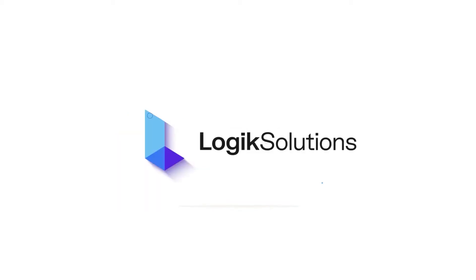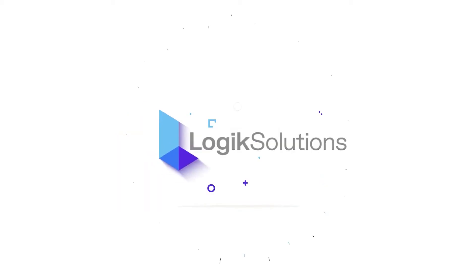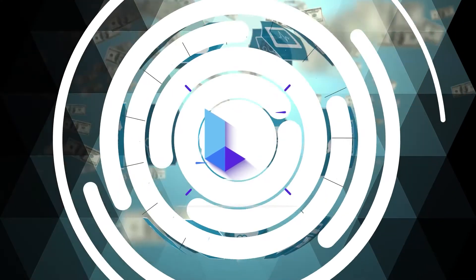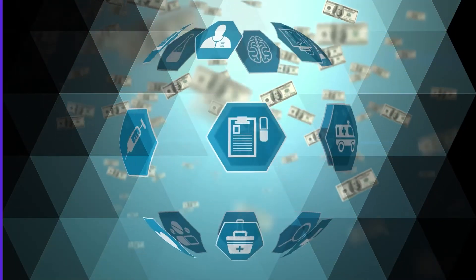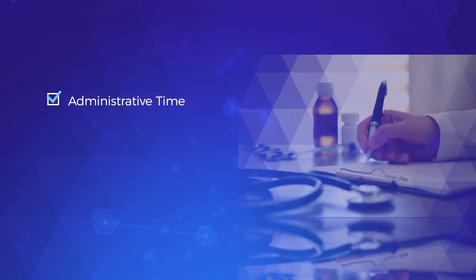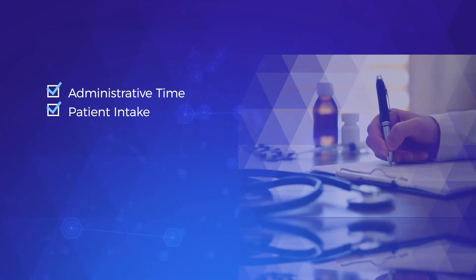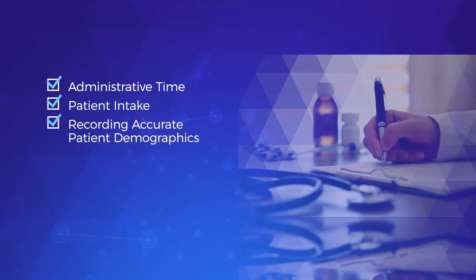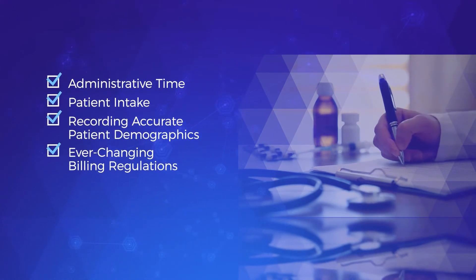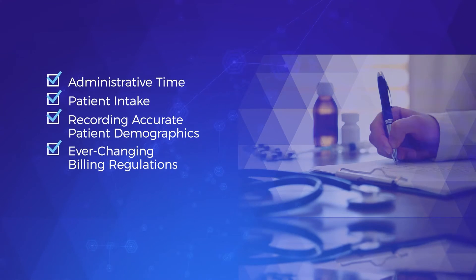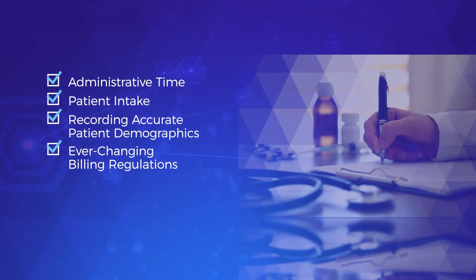When it comes to billing for healthcare services and facility fees, we understand the challenges you face. Administrative time, patient intake, recording accurate patient demographics, and ever-changing billing regulations, just to name a few.